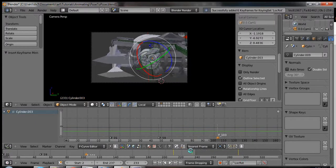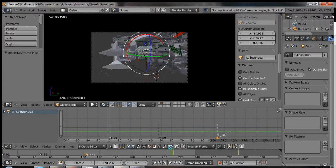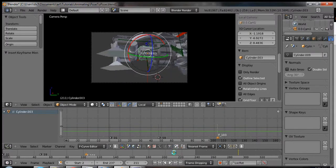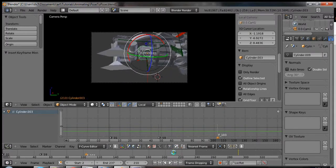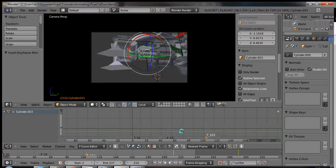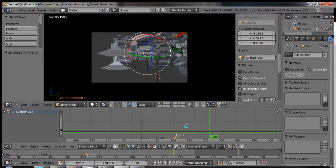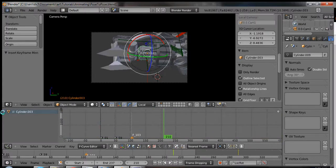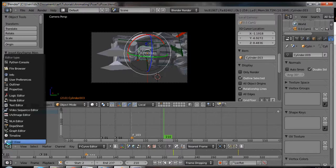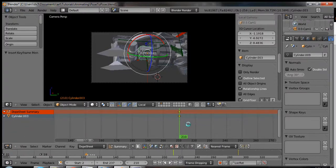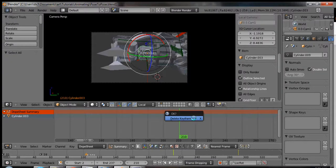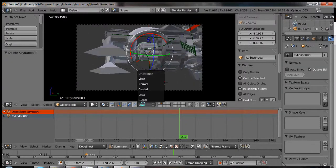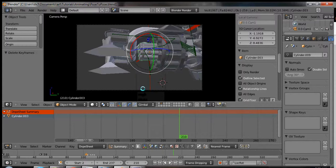Whoa. That is not what I want to - oh, I know why. So let's clear those keyframes. Back to where we started. Okay, I think I need to be in Gimbal. There we go.